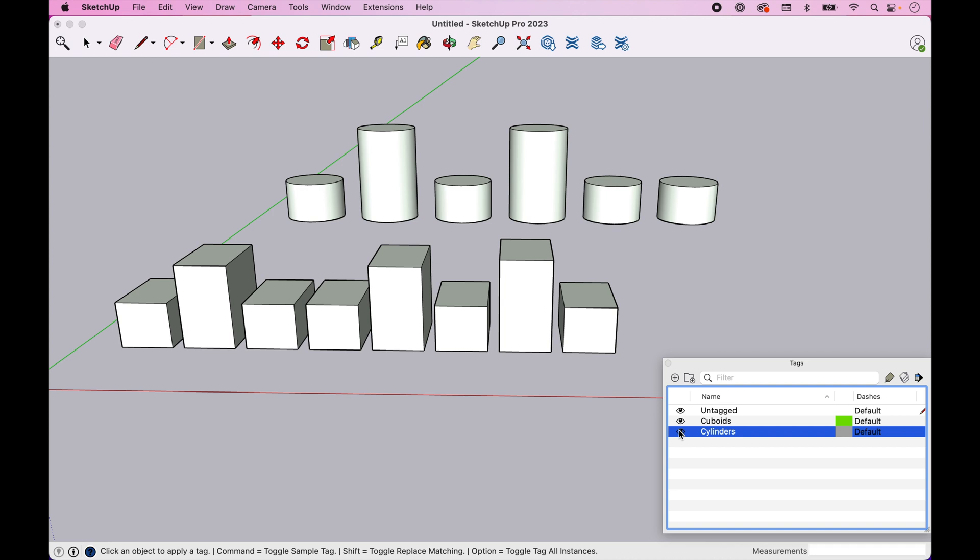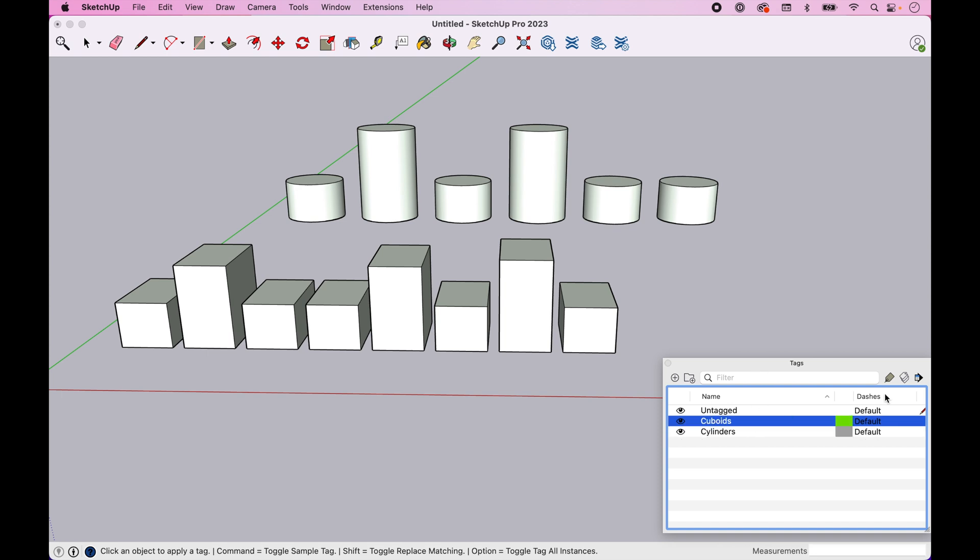So we've done that. Now, if you notice here, my Cuboids have different shapes, and then my Cylinders have different shapes, or maybe different sizes is more accurate. So how would we handle that? Well, let's look at two things. Let's look at how to handle that. And in that process, let's show you also some more advanced features on Tags.